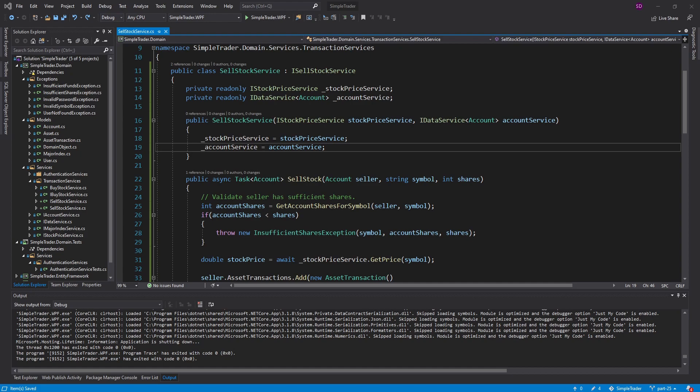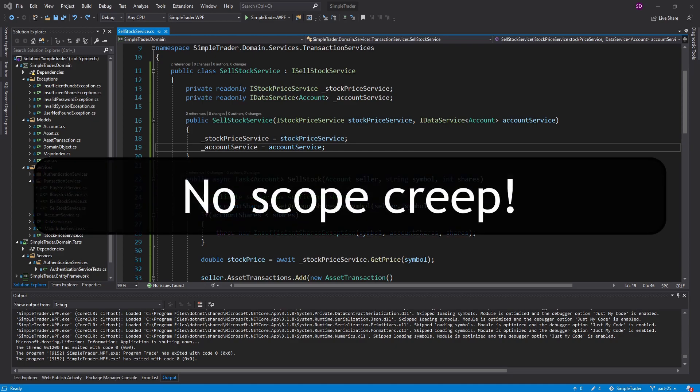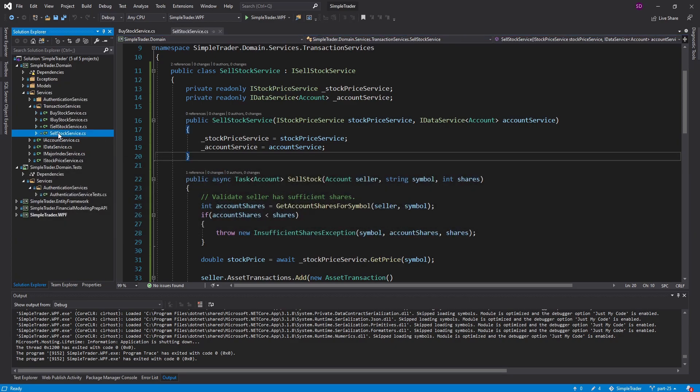Let's take a look at our asset transactions — refresh that — and there we go: sell five shares, IsPurchase is false because we sold. In terms of the initial project scope — buying and selling stocks, creating an account, and getting real stock data from the API — I feel pretty good about the domain layer now. There are other features requested like user roles, but we'll consider those in a later iteration.